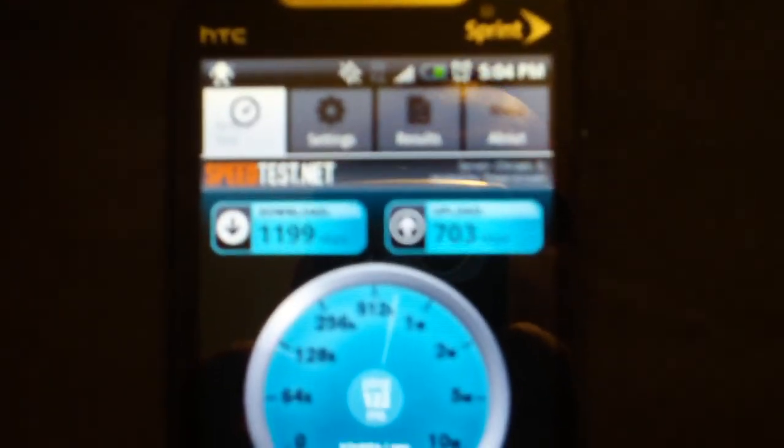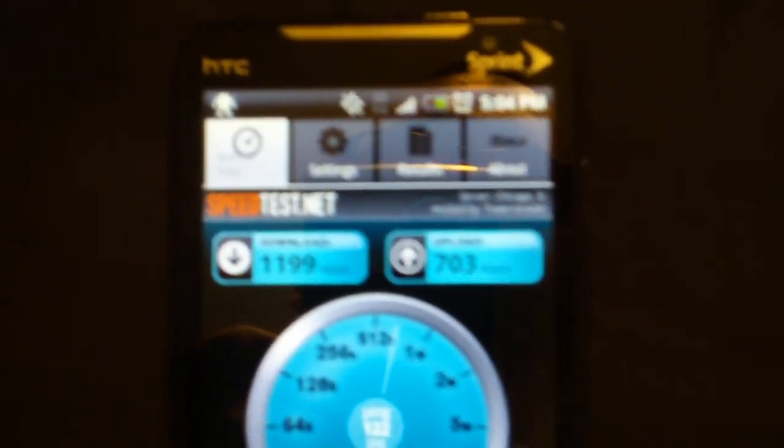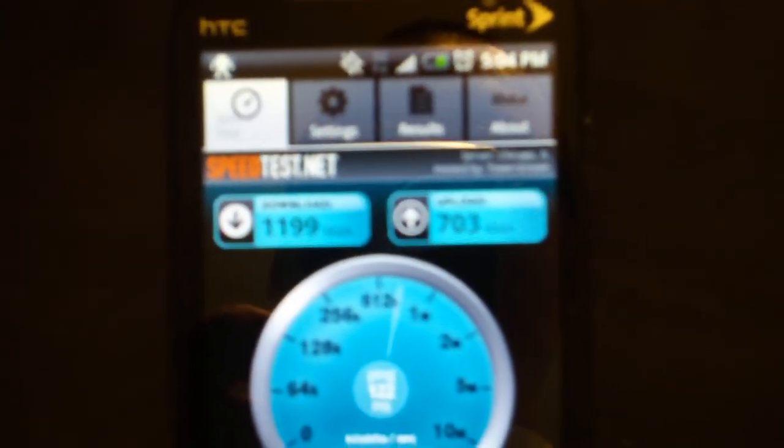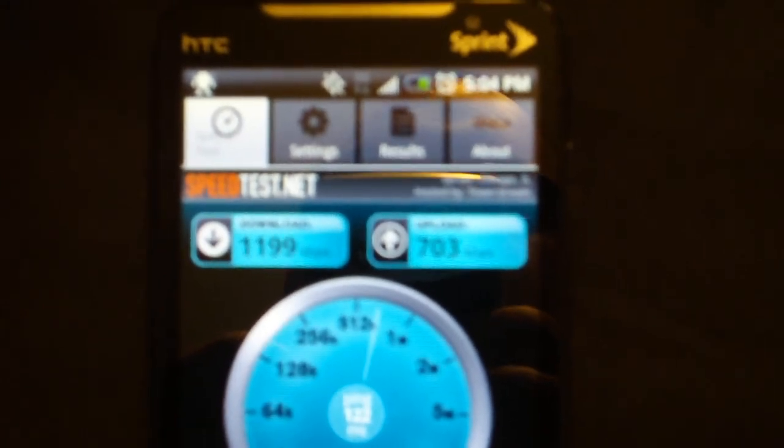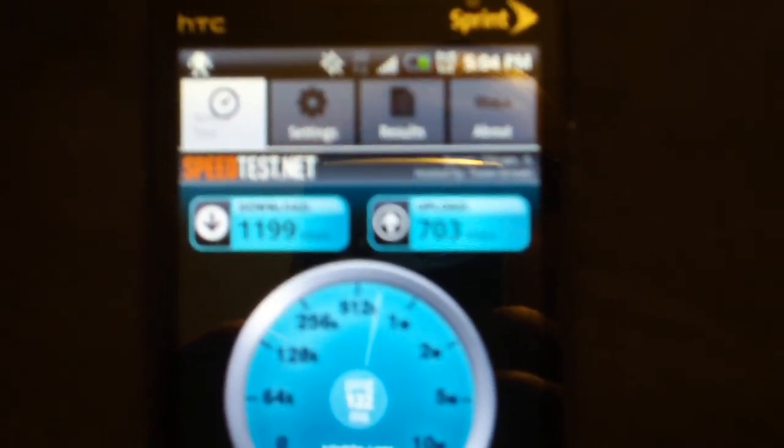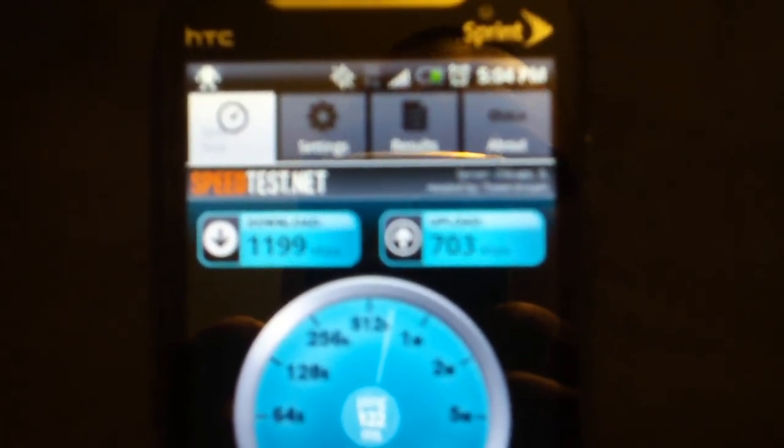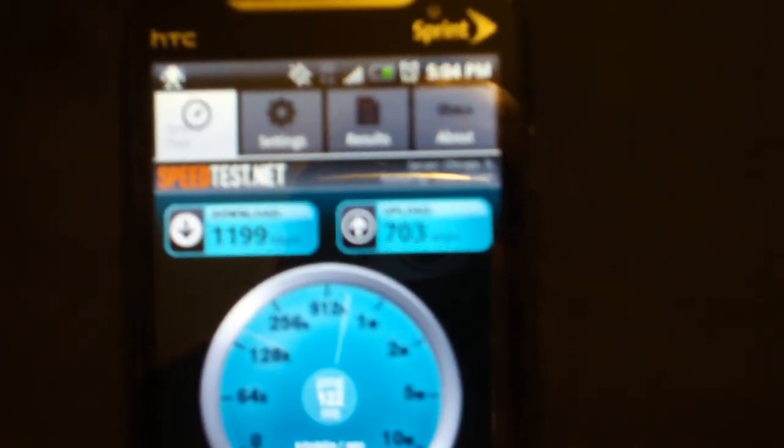But I noticed when I got it, my 3G speeds were actually quicker than my speeds that I was getting when I was on 4G. So I'm going to do a speed test here using the speedtest.net app and I'm going to show you guys what I experienced.